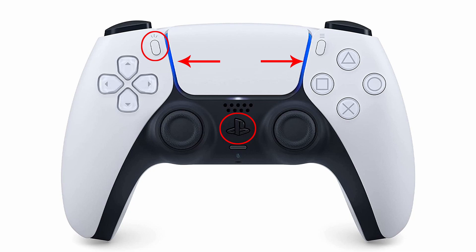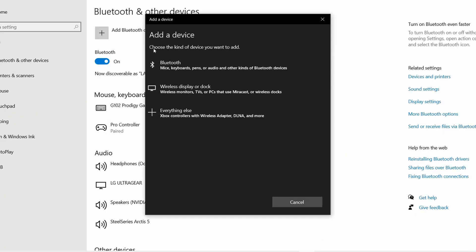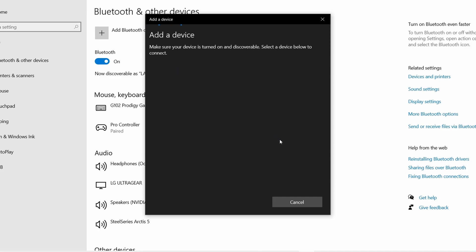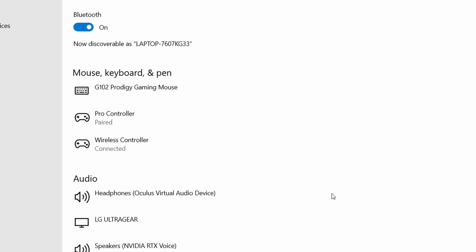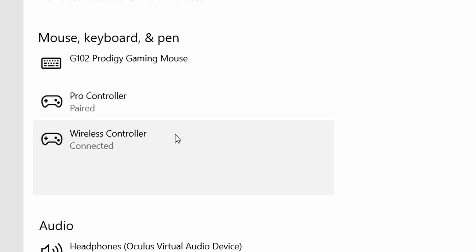Next, we're going to tap Add Bluetooth or other device and choose Bluetooth option. In the add device window, you're going to see Wireless Controller. Tap this one. Now Windows will be connected to the controller and it will be added to the list. So basically now the controller is connected to Windows.